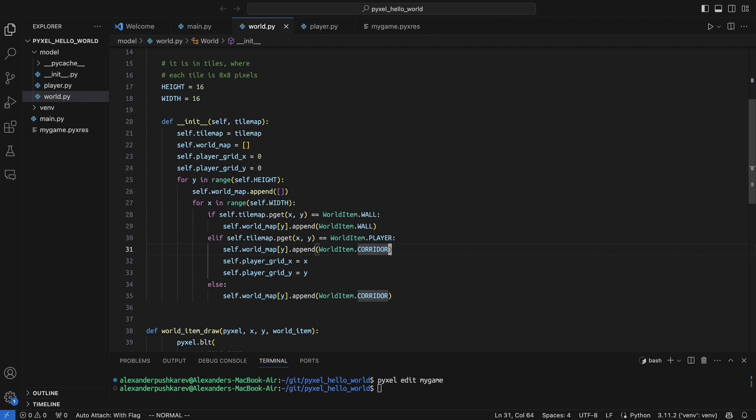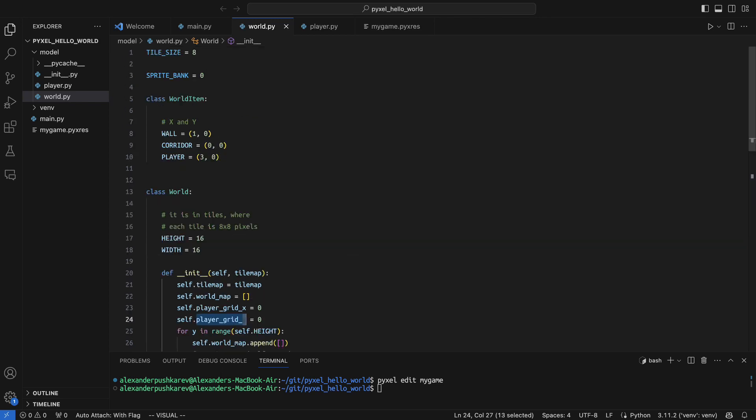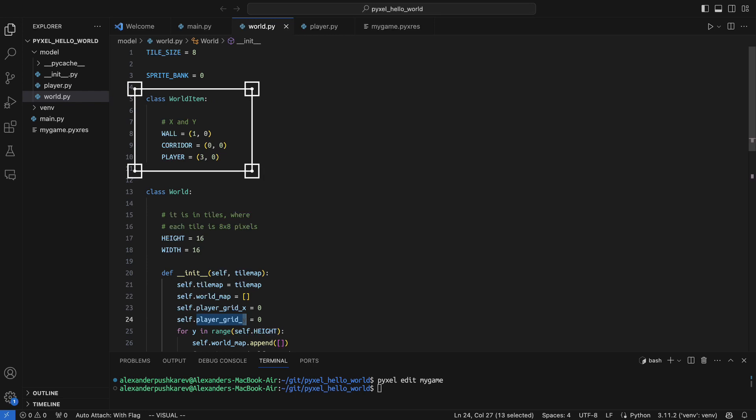If it is a player though, instead of putting the player to my world, I put corridor, but I record the player initial coordinates. Here is by the way the corrected world item class.